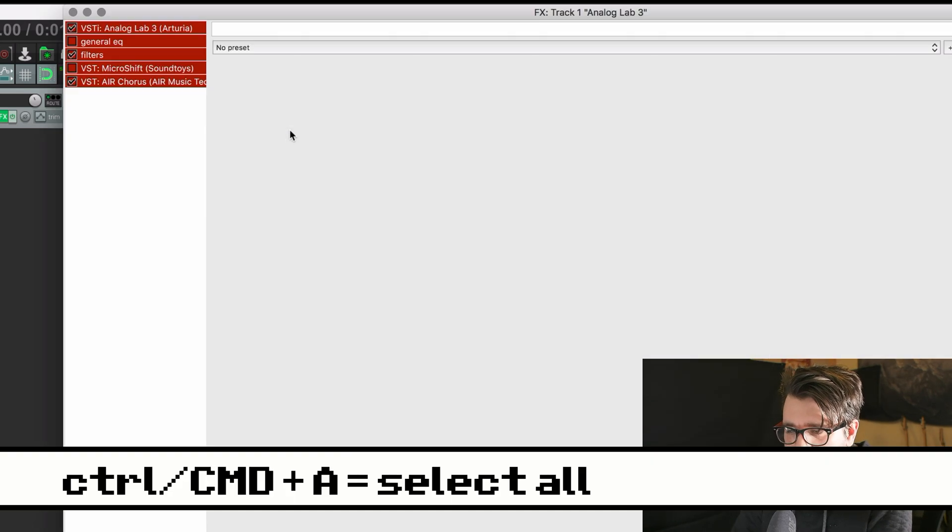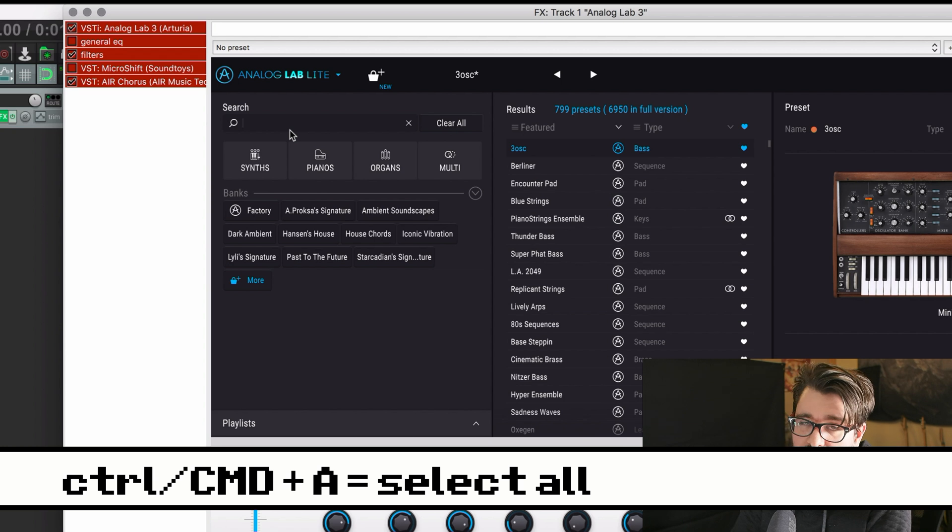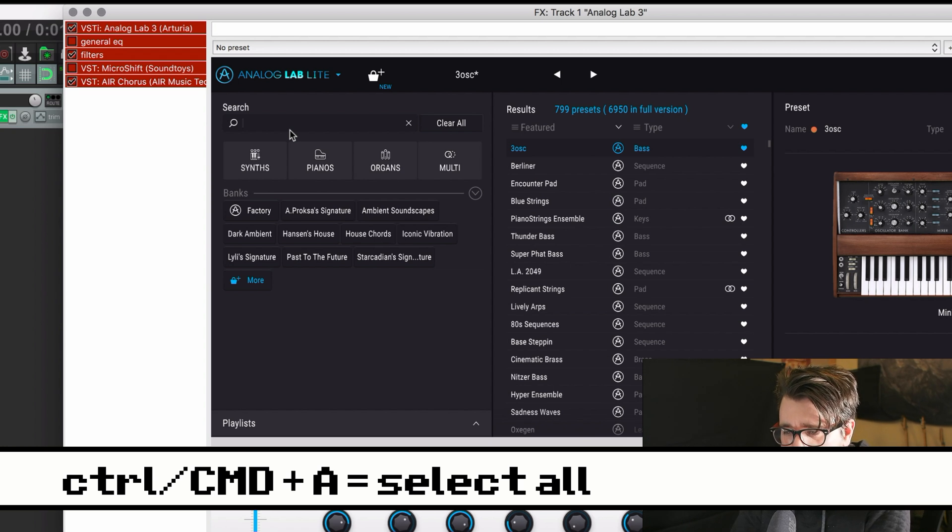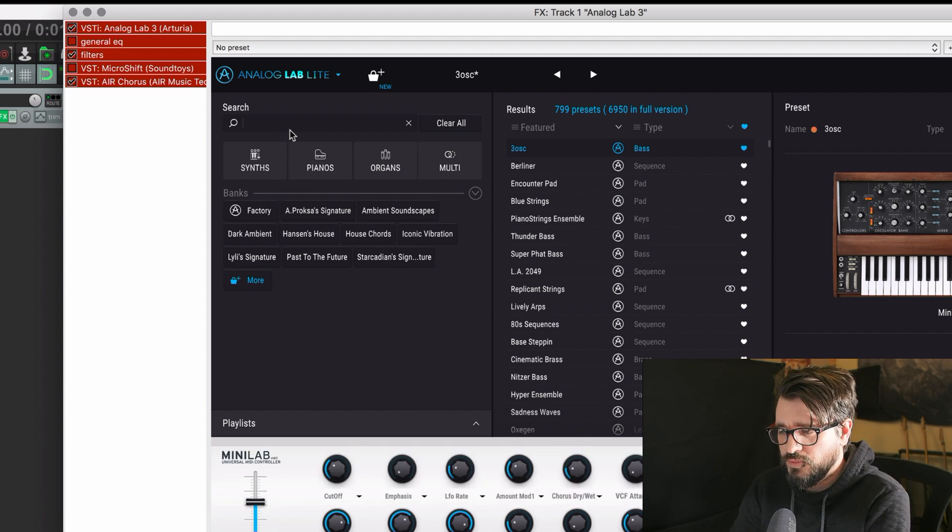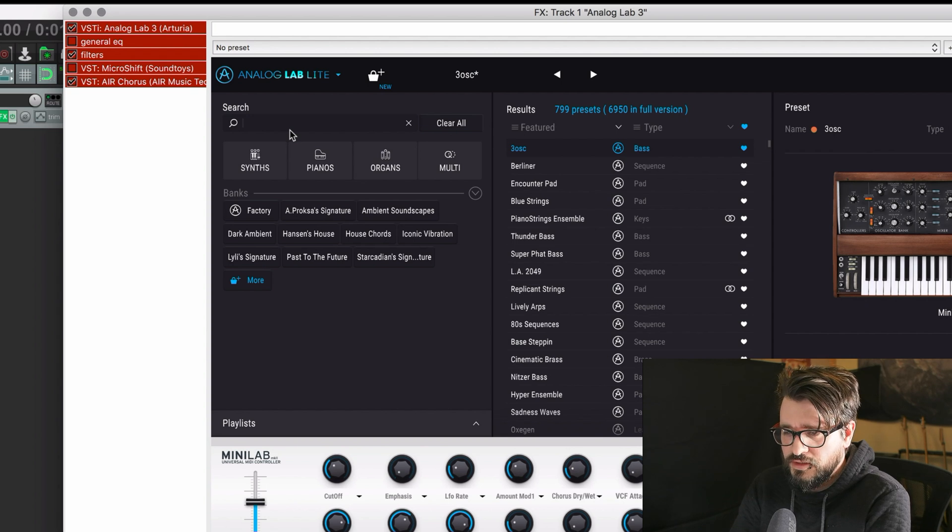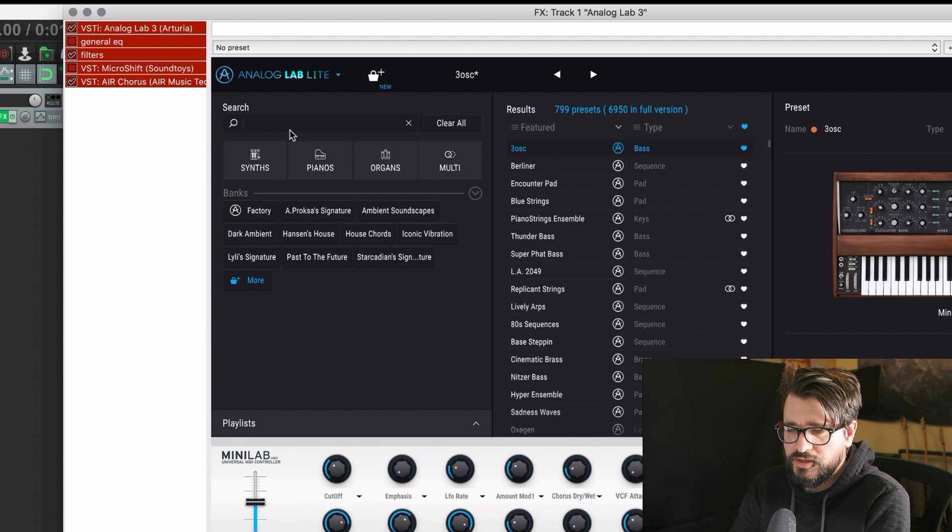Another quick one, Command-A or Control-A on Windows will select all the plugins in the effects chain, which you can then delete or copy to somewhere else.